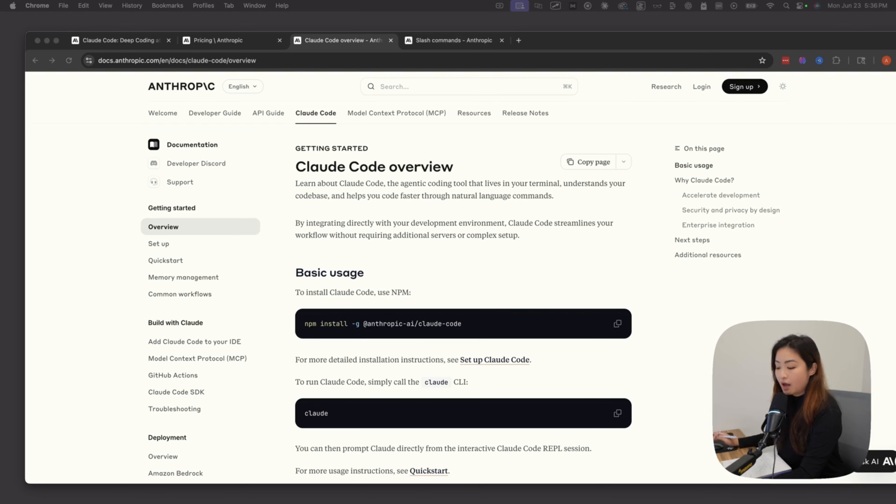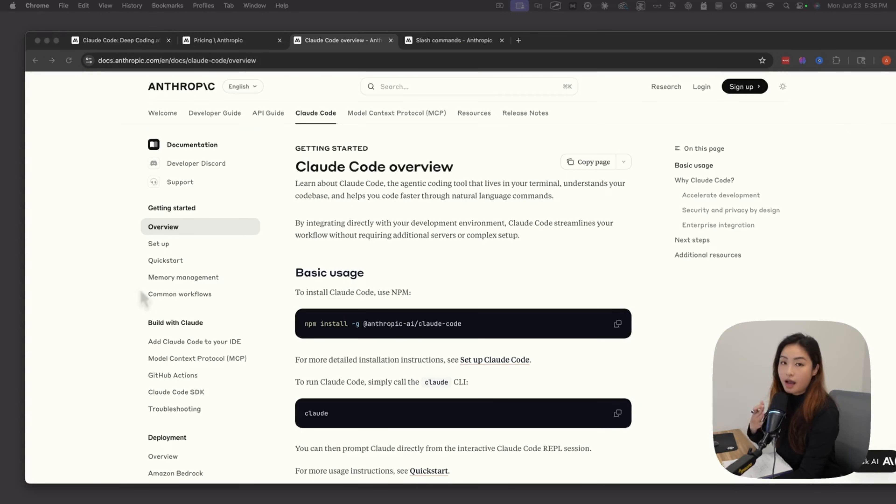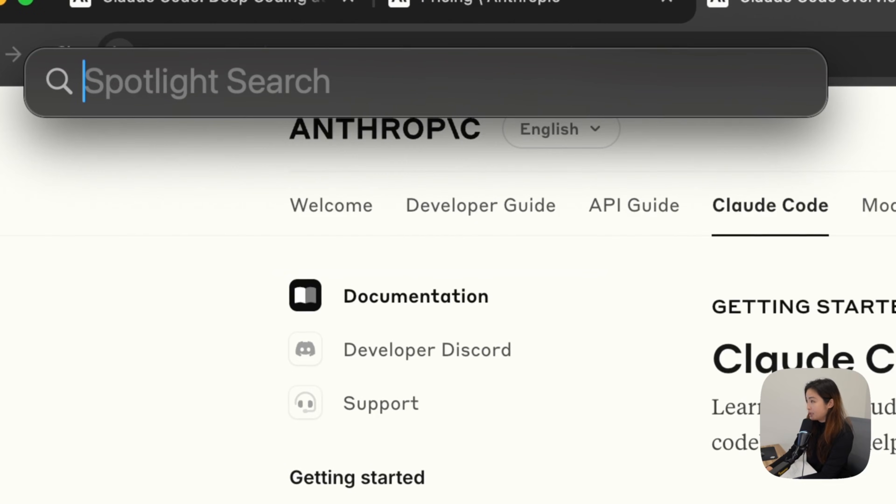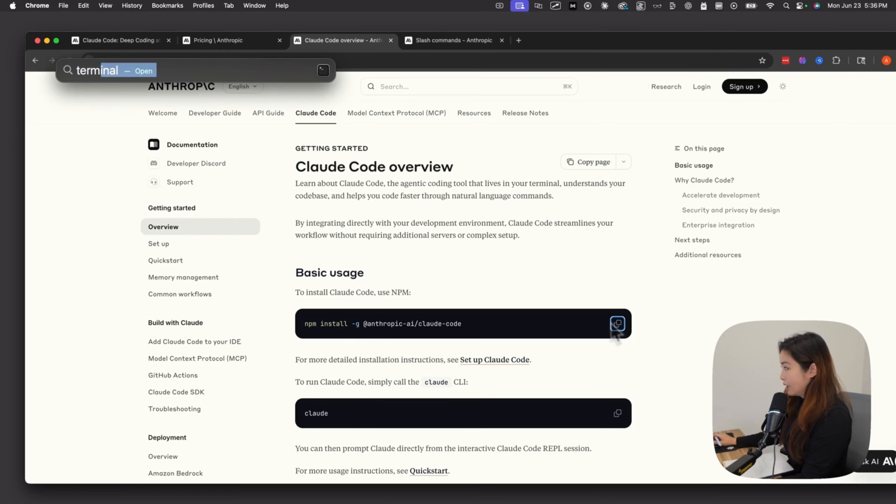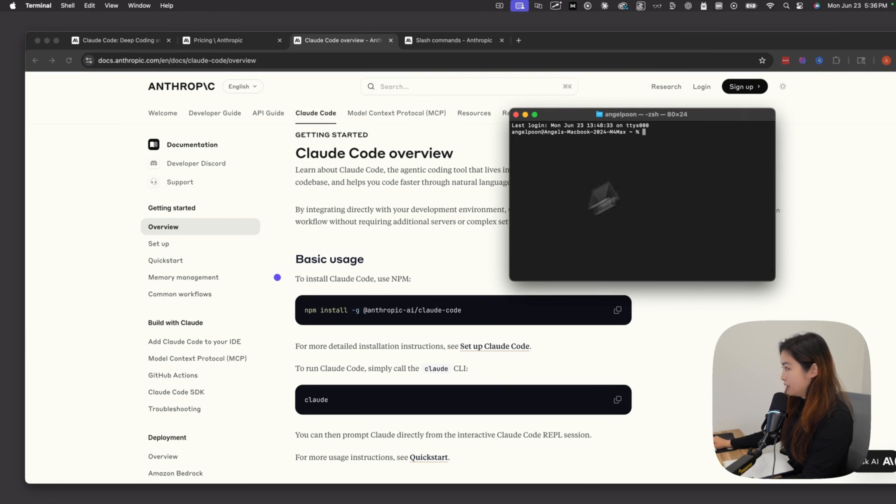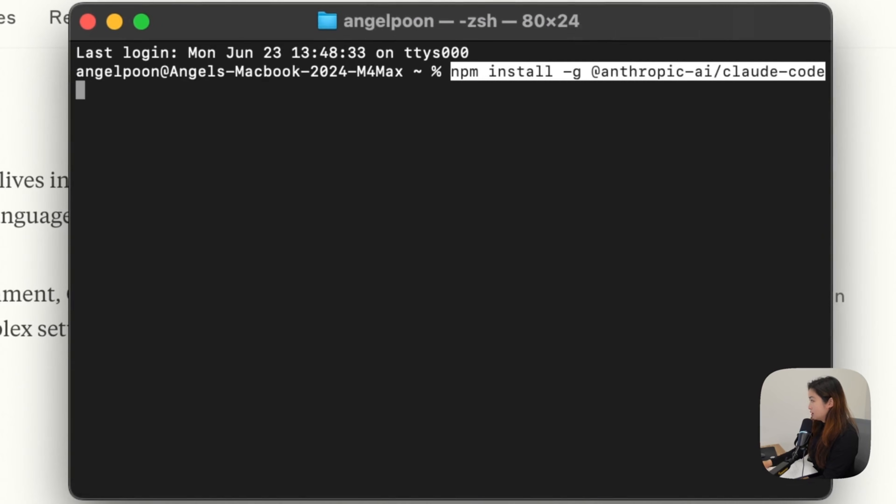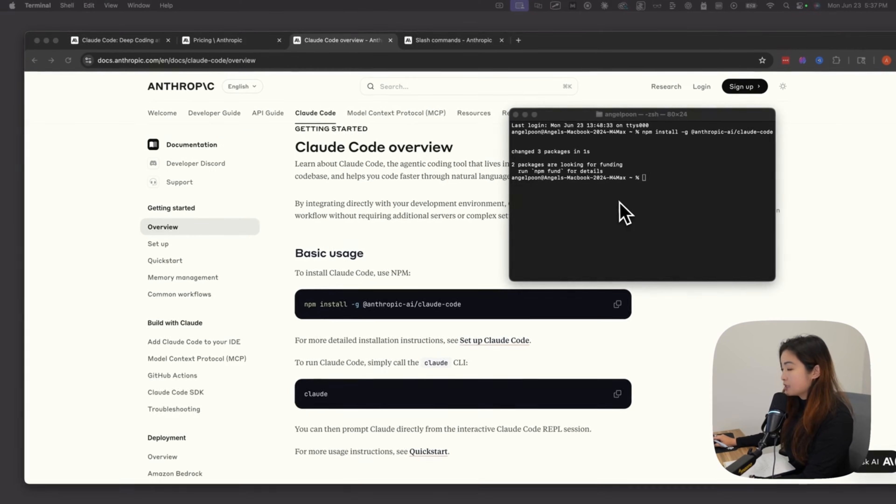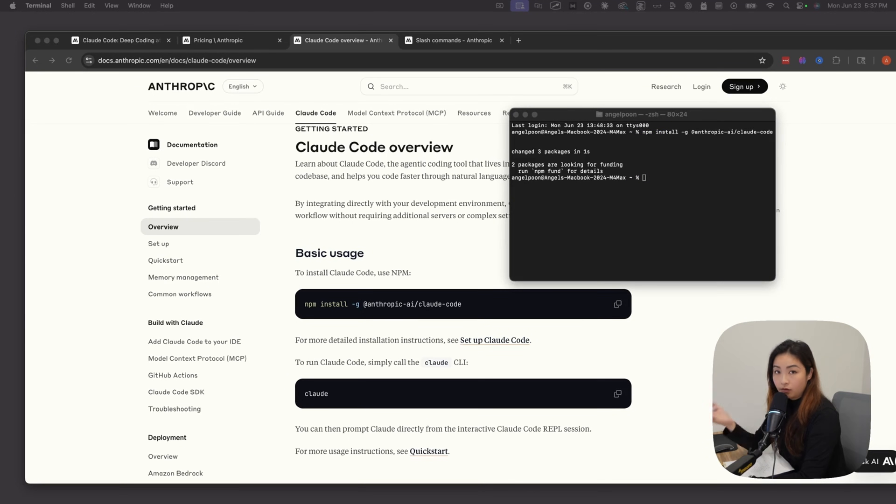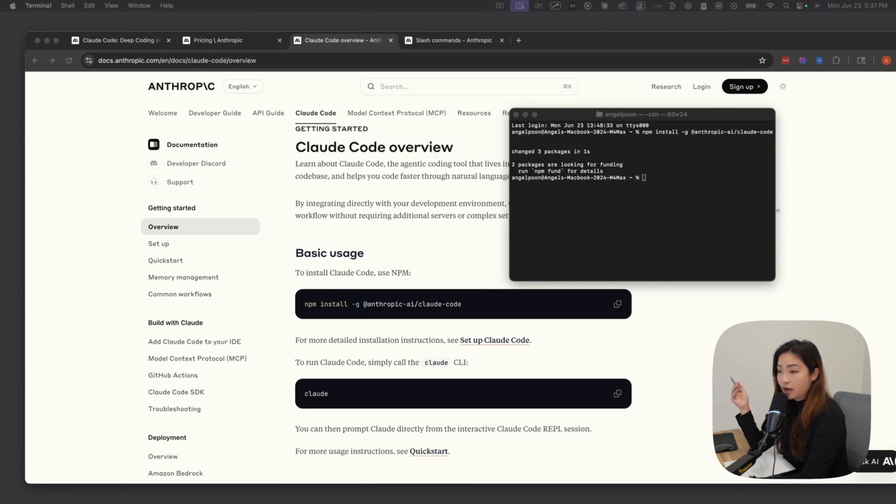To get started, I'm going to open up my terminal. I'm using a Mac right now. To bring up the terminal, I'm just going to command space to bring up Spotlight Search and type terminal. Now that the terminal is open, you can copy this command and paste it in here. By running this installation command, they will prompt you to log in or sign up for an account on Anthropic's console. I've already set it up, which is why it's not prompting me.